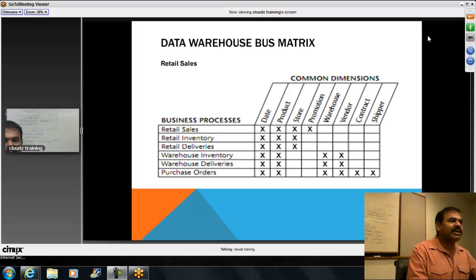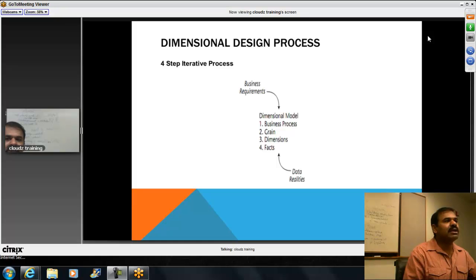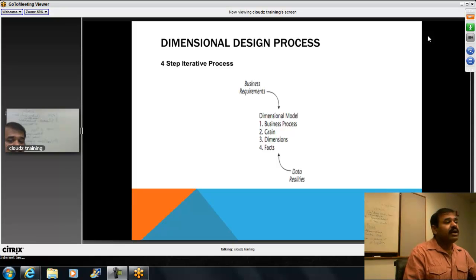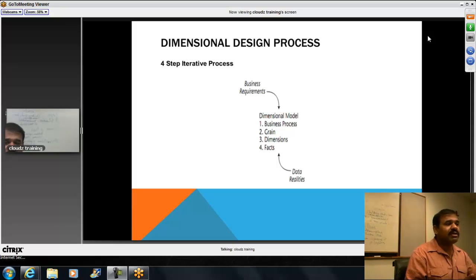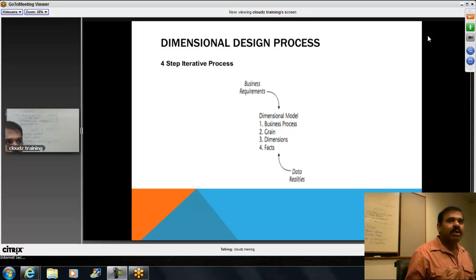After I have the bus matrix, I will try the dimensional modeling — the dimensional design process. It is a four-step iterative process. It is never going to be one shot where you get everything and then build a house. You will have to capture the requirements one by one.